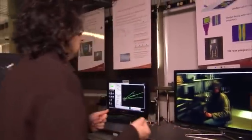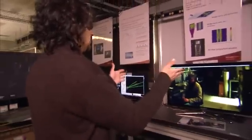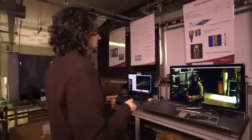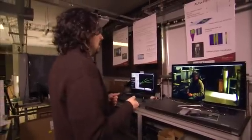We can track the user's position in relation to the display in 3D space, and then we render the image as if they're looking through a glass window. Here, I'm going to turn and look at my position — you see the Kinect camera is actually tracking me.